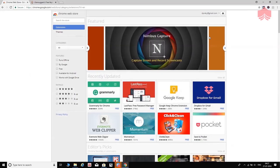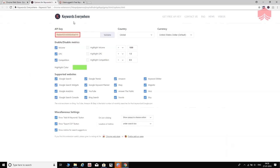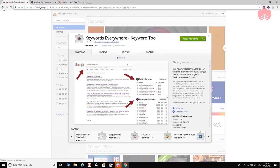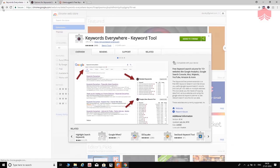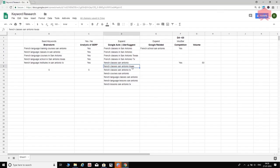Once you add Keywords Everywhere to Chrome, you'll receive an email with an API key. Copy that key and paste it into the extension settings. Once configured, go back to the search engine, paste in a keyword like 'French classes San Antonio,' and right underneath the search box you'll see the volume displayed. For 'French classes San Antonio,' the volume shows 50 searches per month.